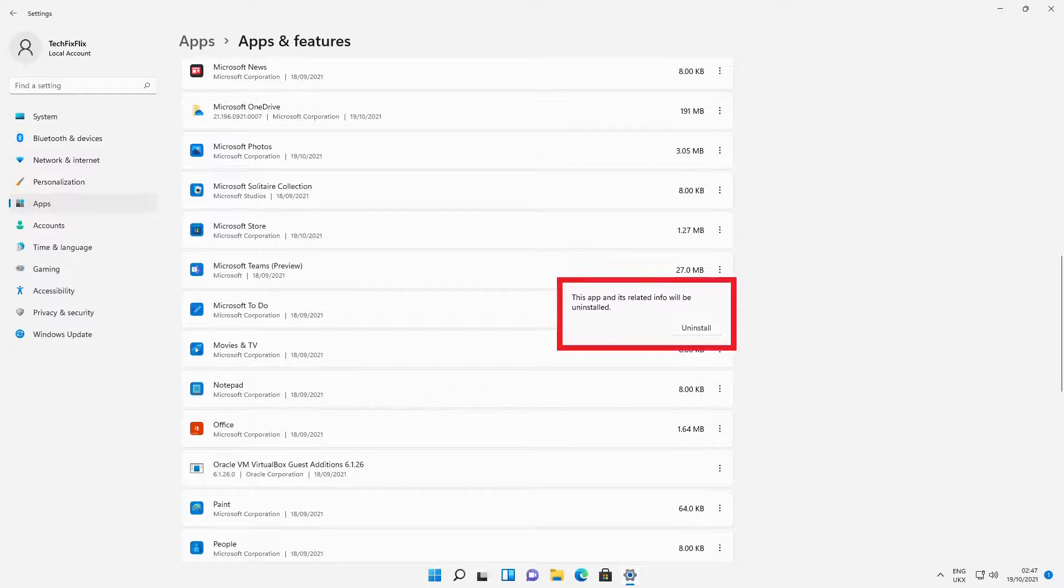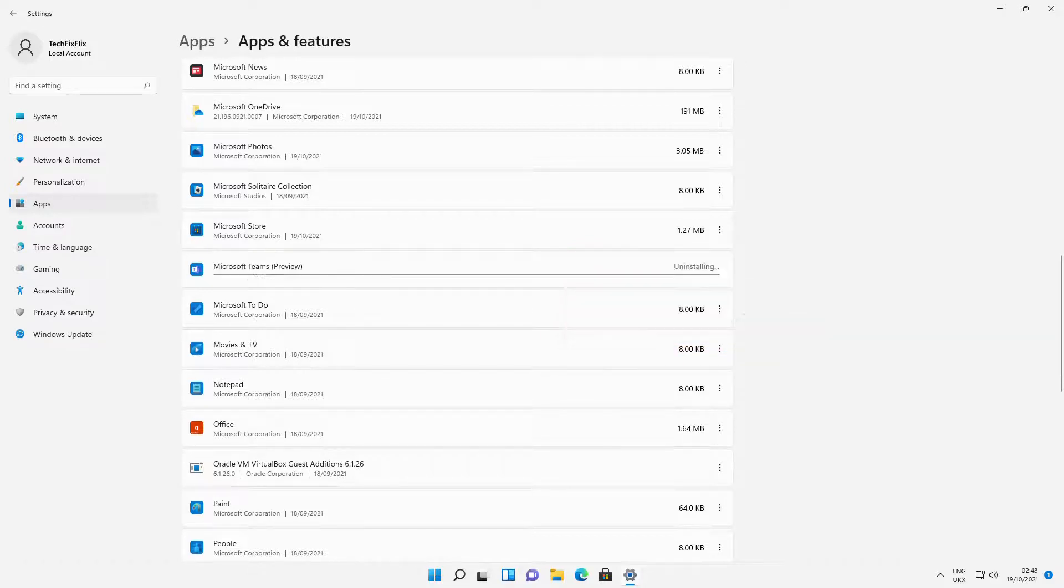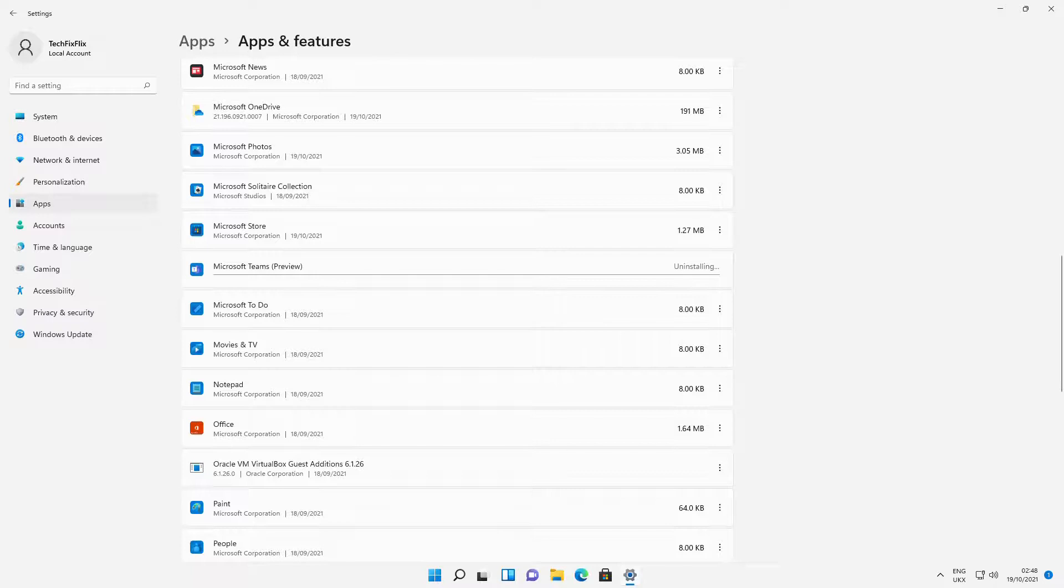We are advised that this will uninstall the app and its related information, and we click Uninstall to begin the process.